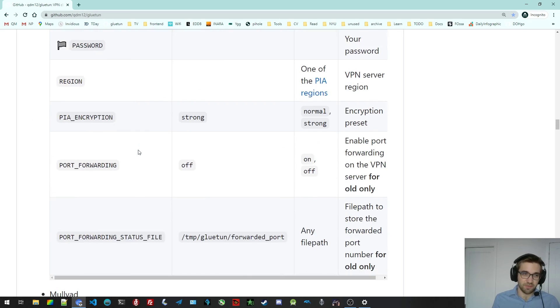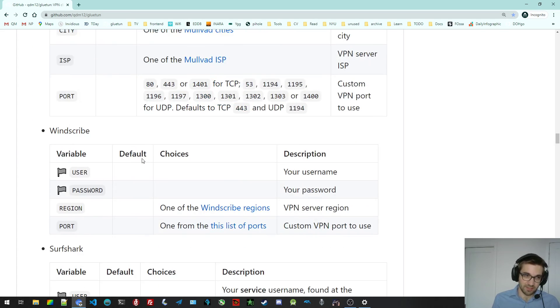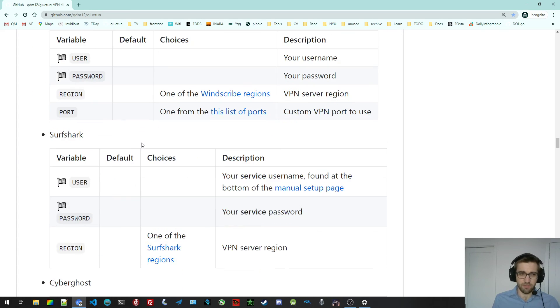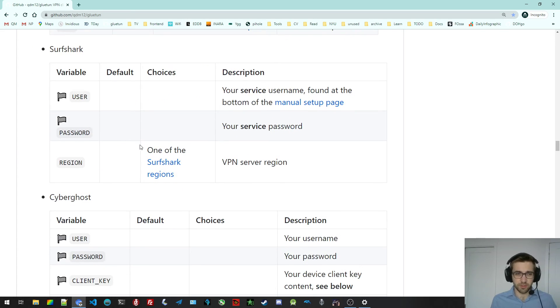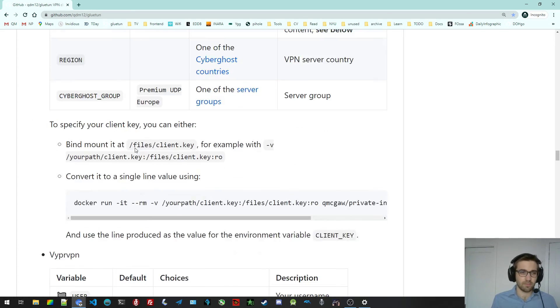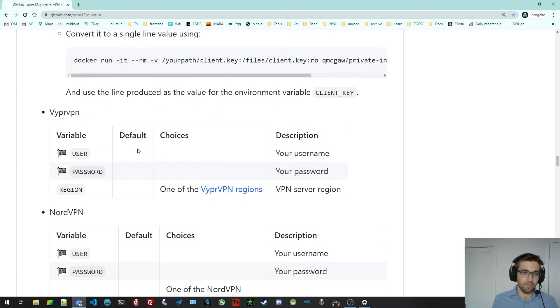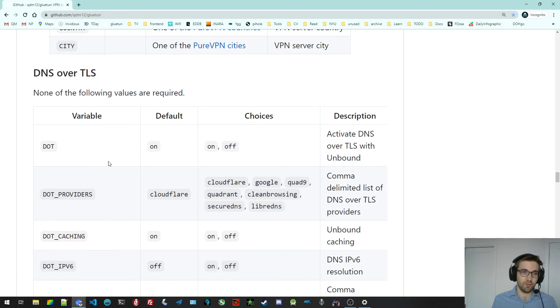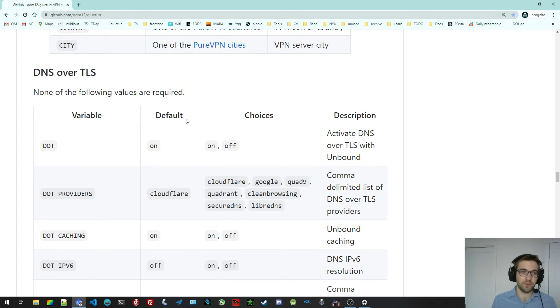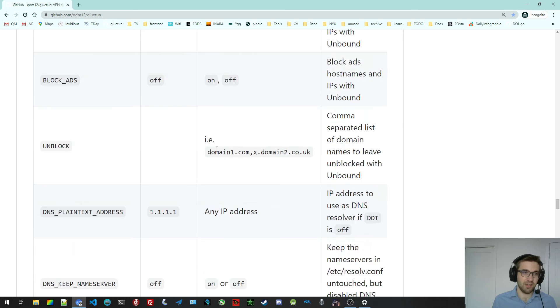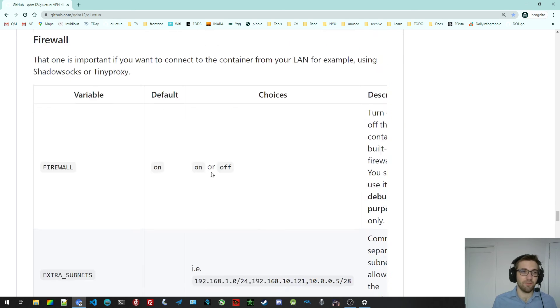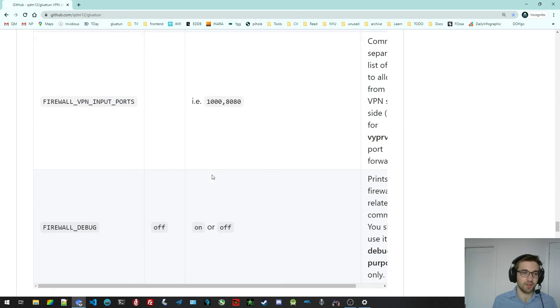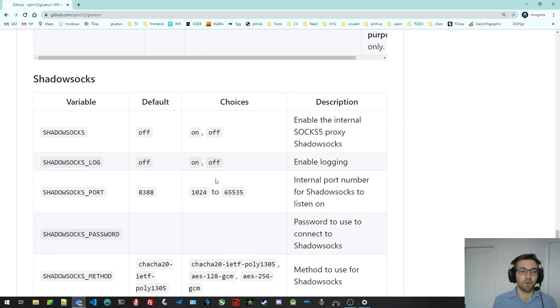There's an environment variable for the VPN. For each VPN provider, there are different environment variables. Okay, so all of them. There are environment variables for the DNS over TLS, for the firewall as well. I won't go through all of them. You can go through them if you feel like it.